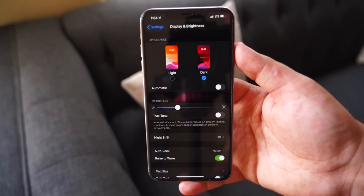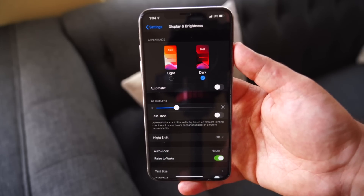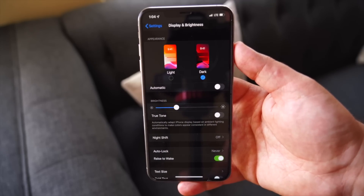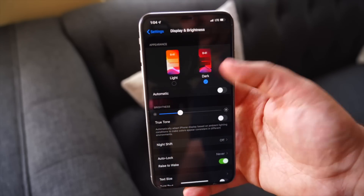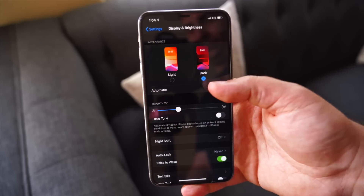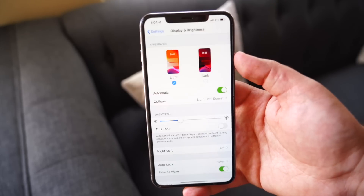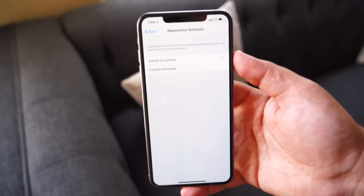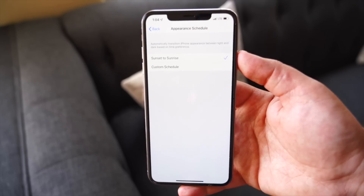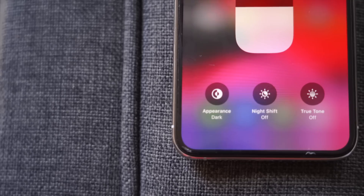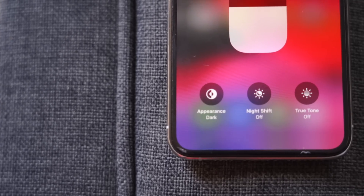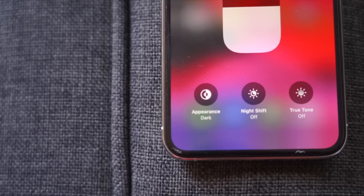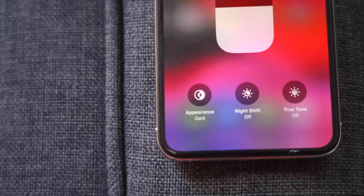You can turn dark mode on in the Settings under Display and Brightness, with options to have dark mode turn on automatically with sunrise and sunset, or set a custom schedule. You can also turn dark mode on in the Control Center by 3D touching the brightness slider and toggling the appearance icon.